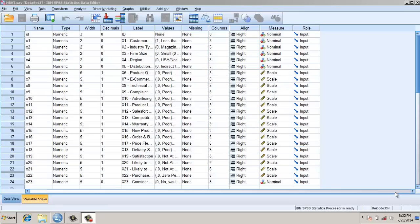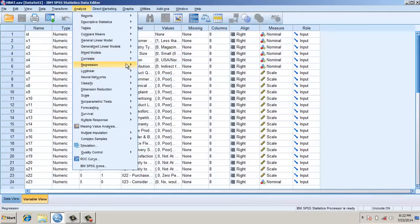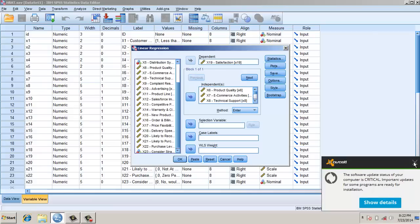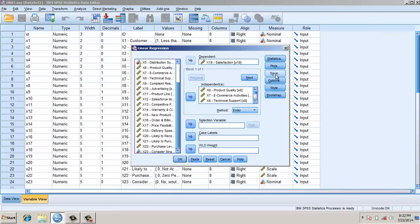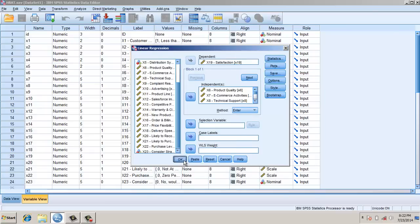This video is about finding outliers using Cook's Distance and Leverage tests. We have a database — first we try to fit a regression model. For that, we go to Linear, then I have a dependent variable x19 and independent variables from x6 to x2. I save these, click Cook's Distance, click the leverage value, and press OK.